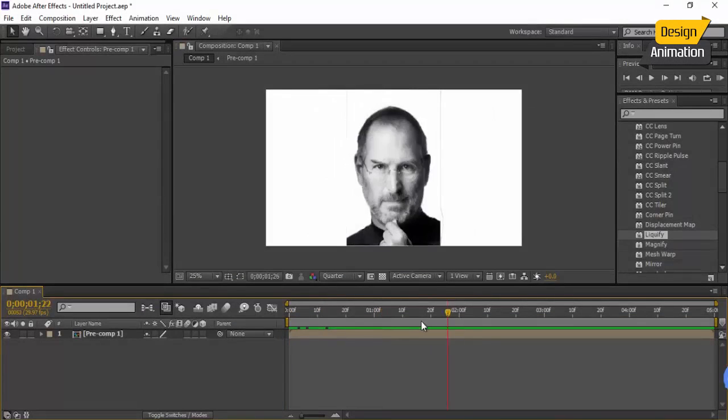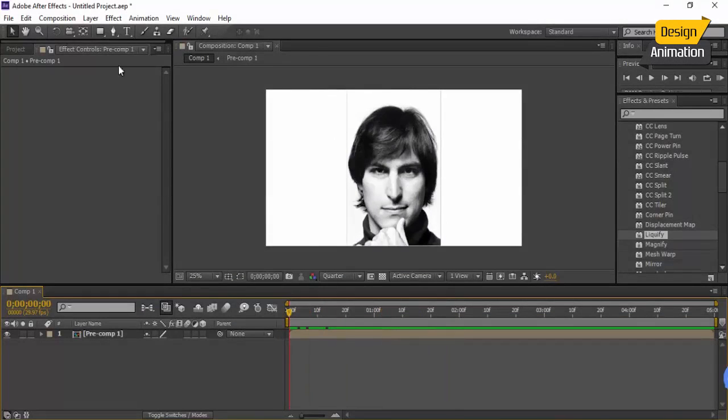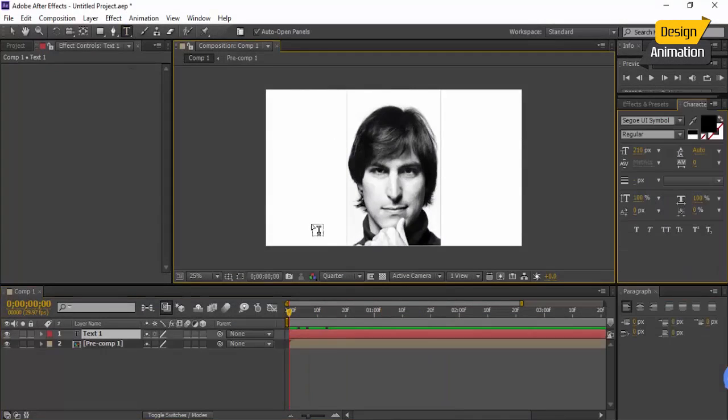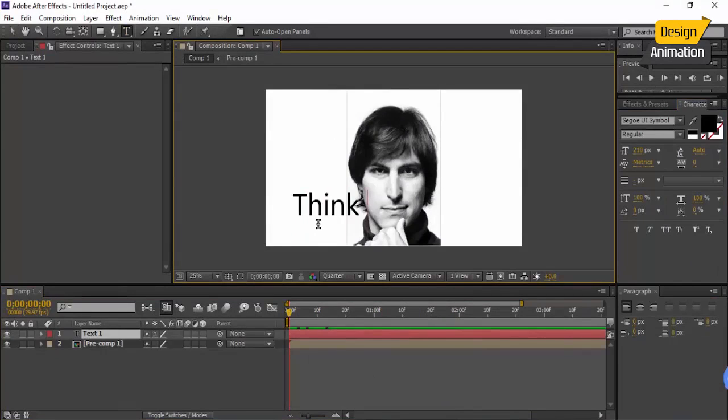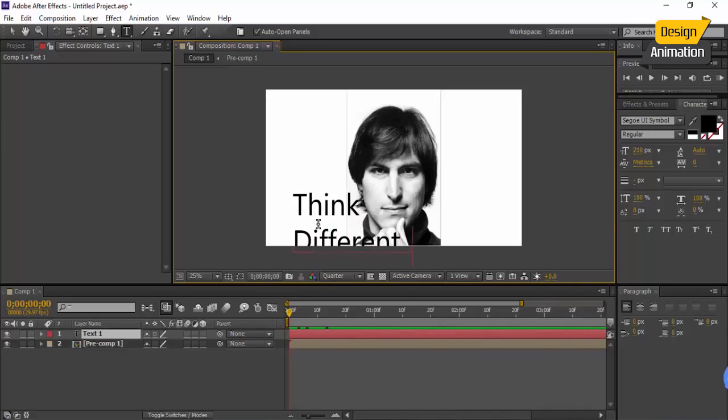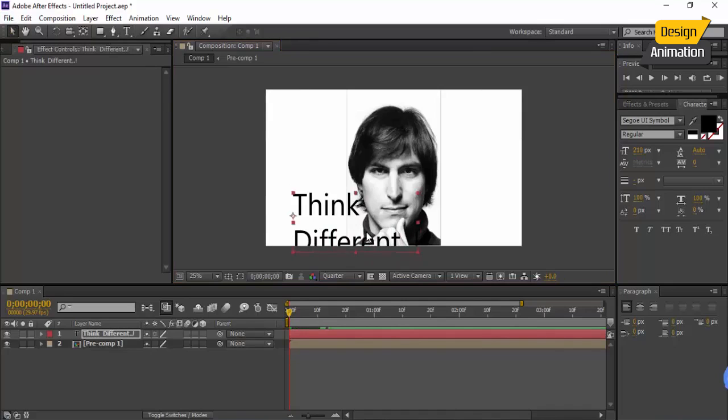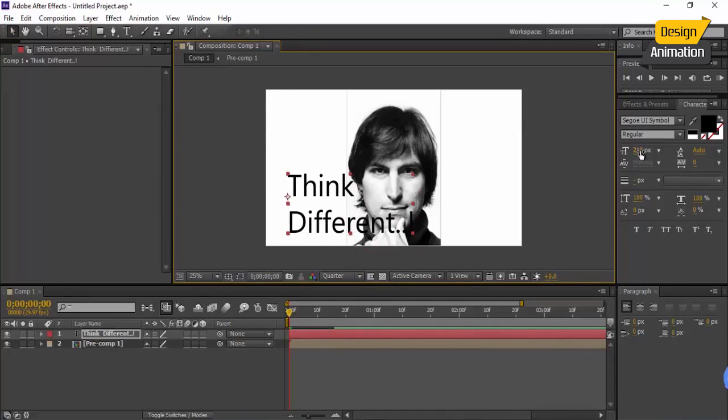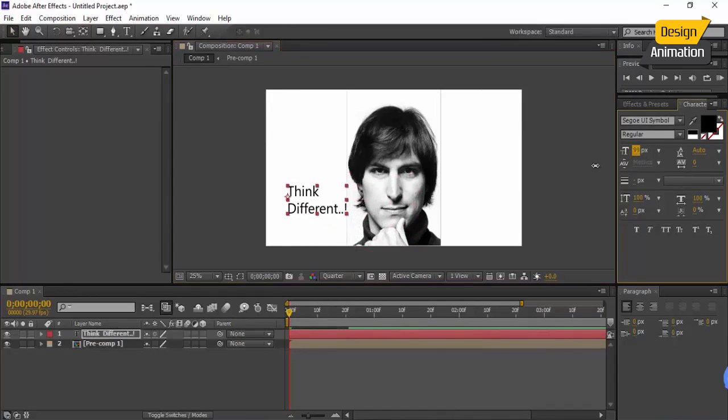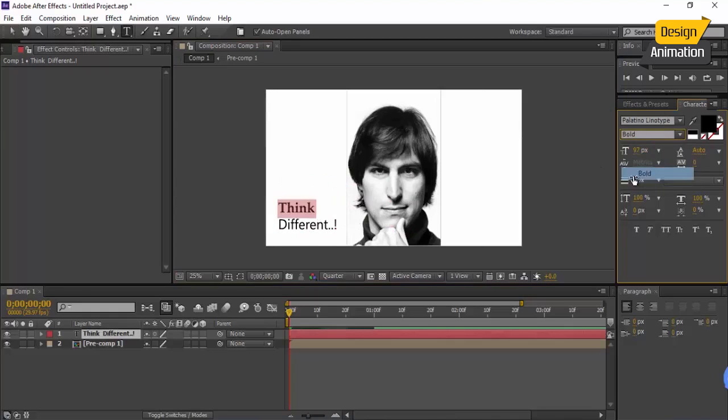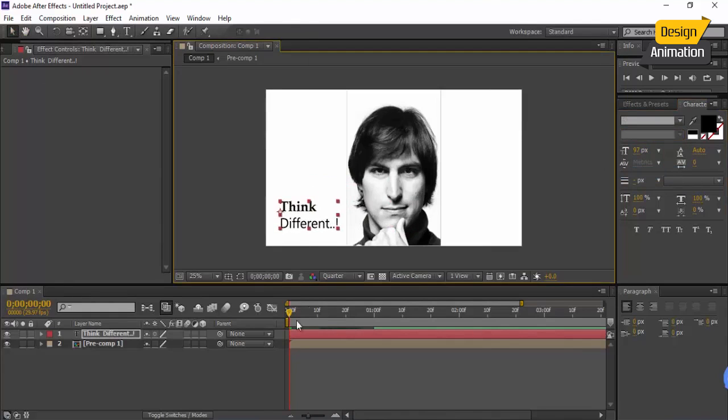Let's create a text in here. Think different or any other things that you want. Make it like this. Maybe this font is a little bit better, bolder than that.